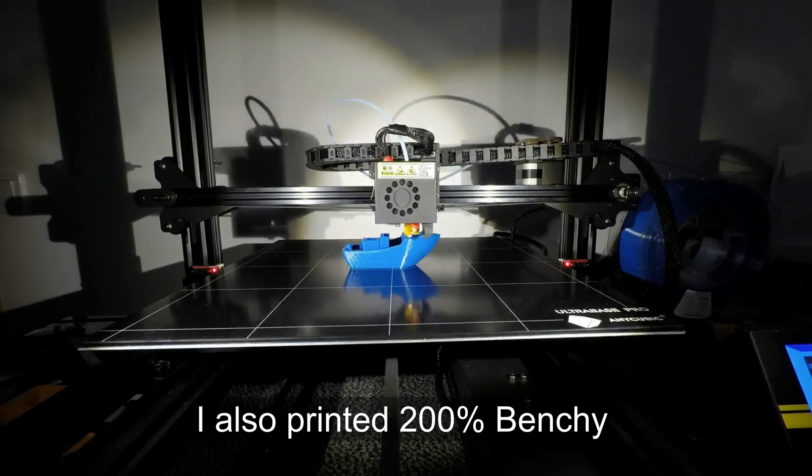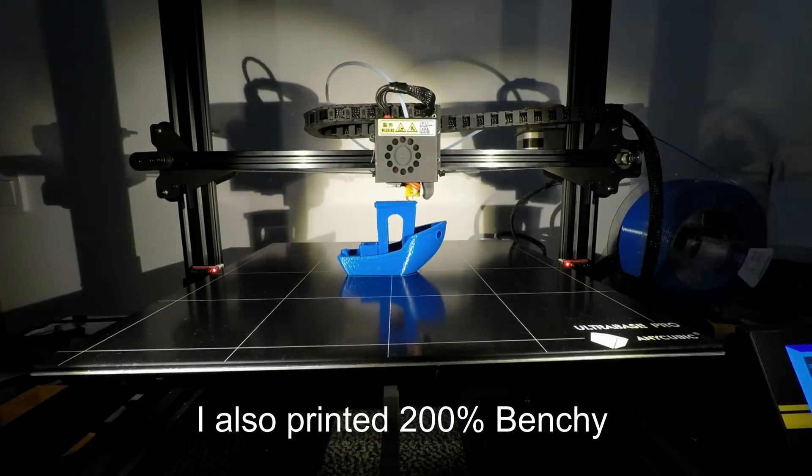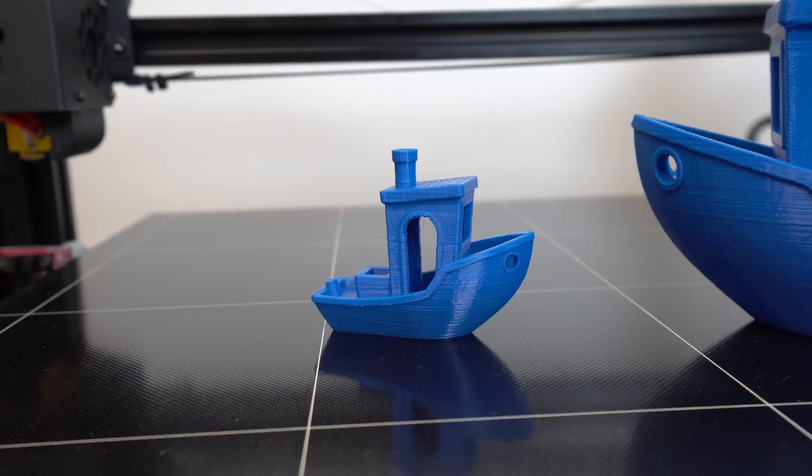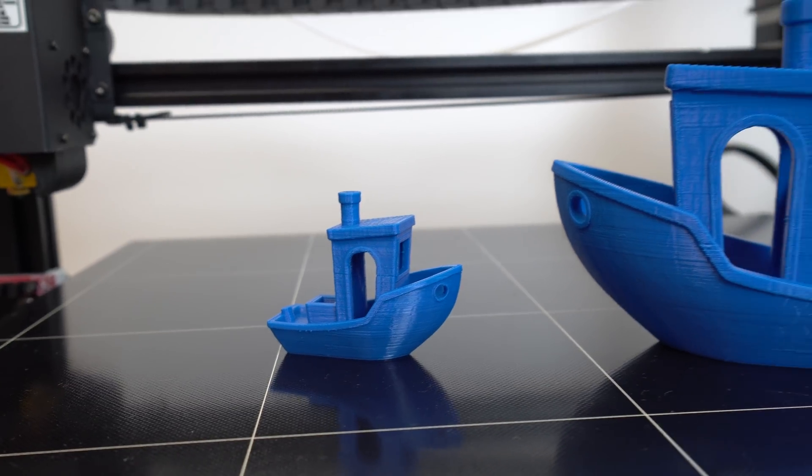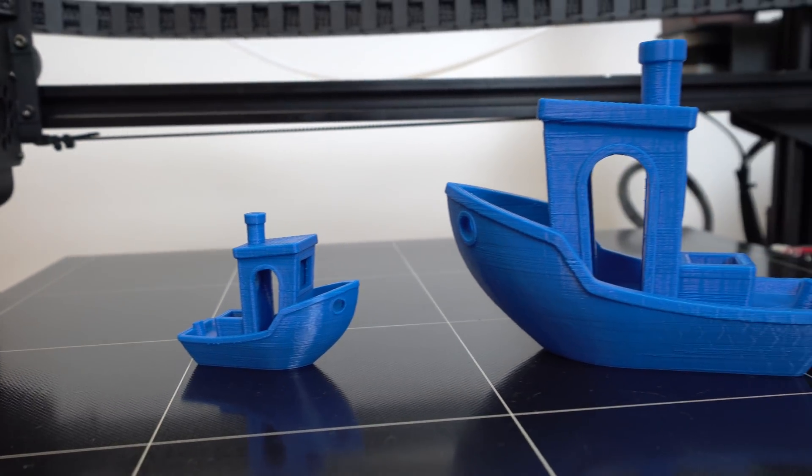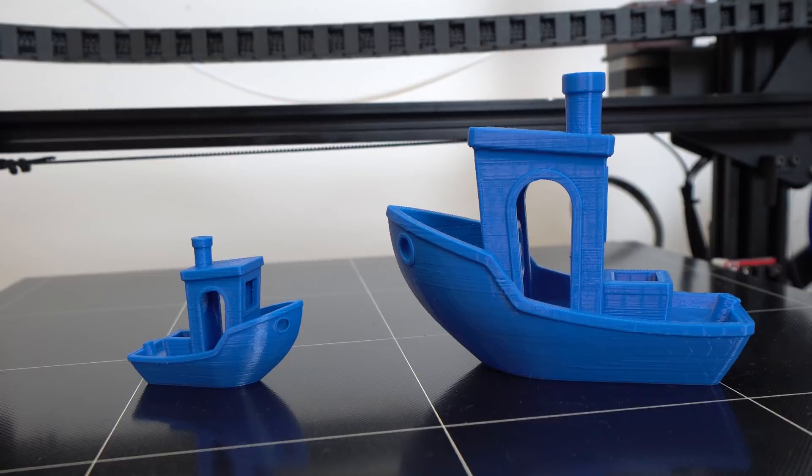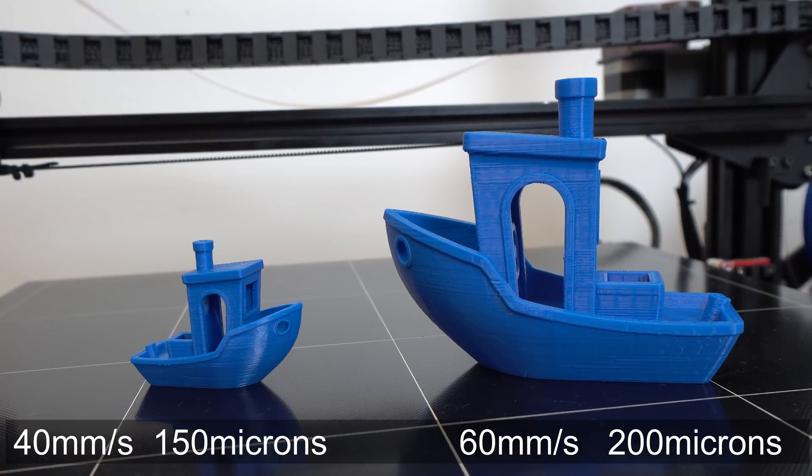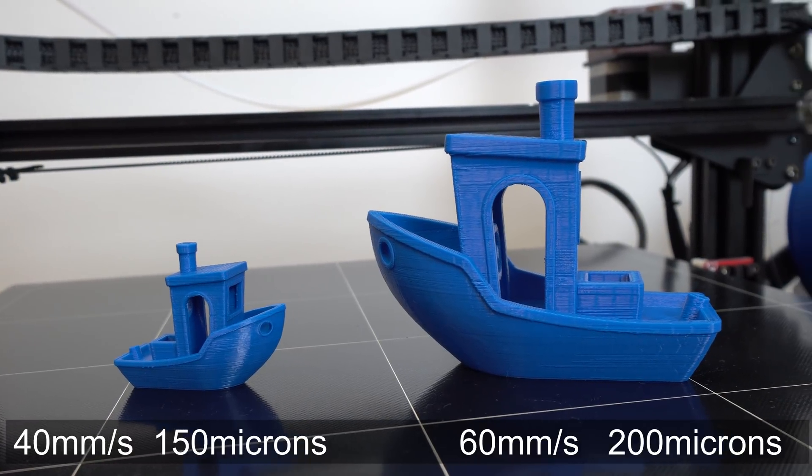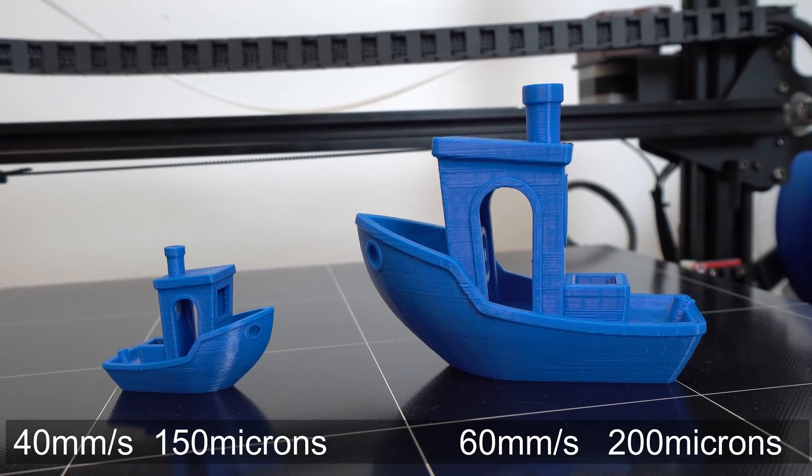Finally, I got some nice printing results with my Chiron, and now since I fixed all the issues and tuned the settings, I was finally happy with the print quality.